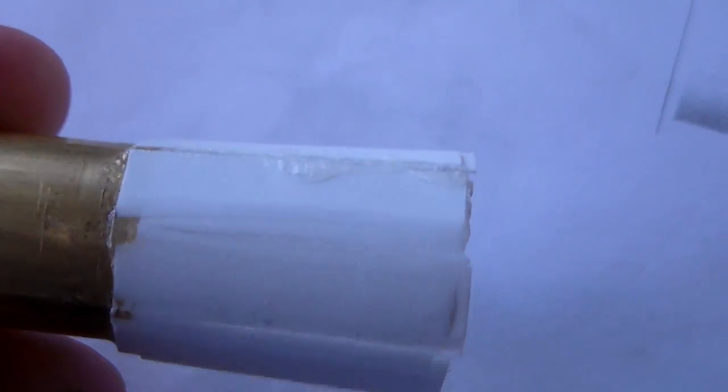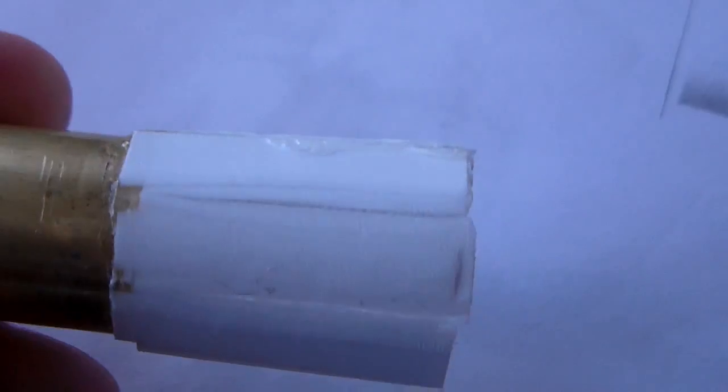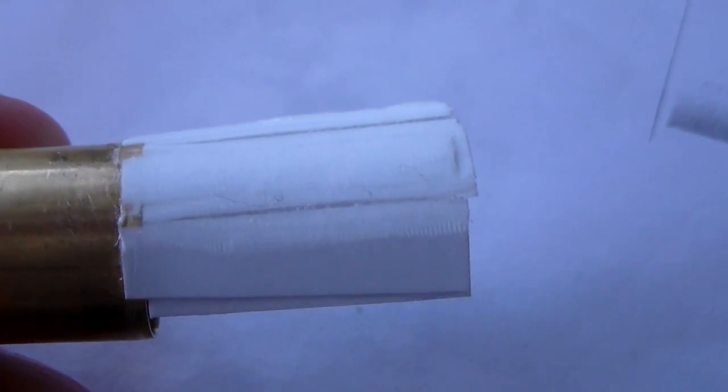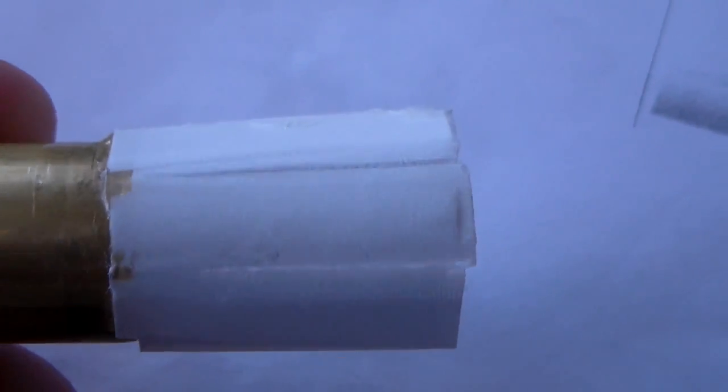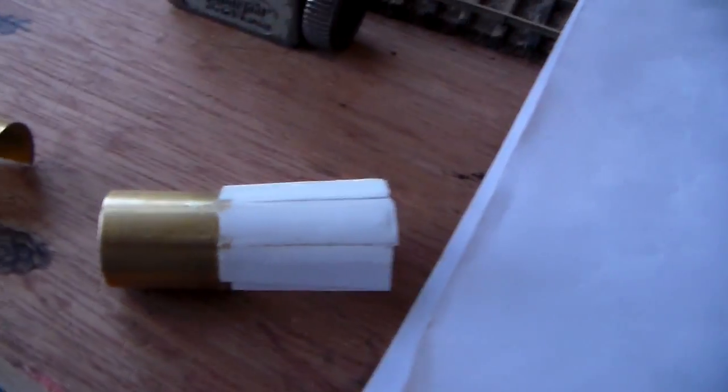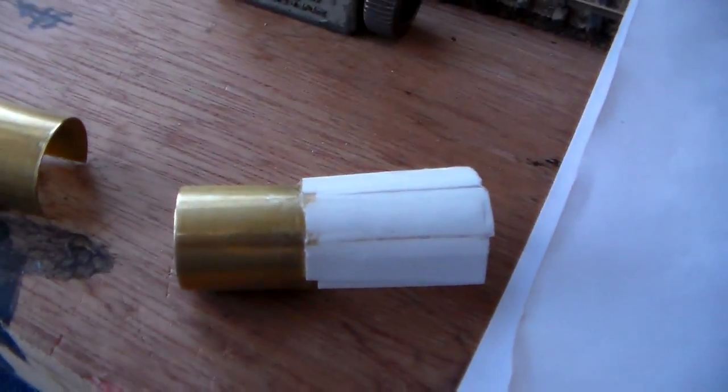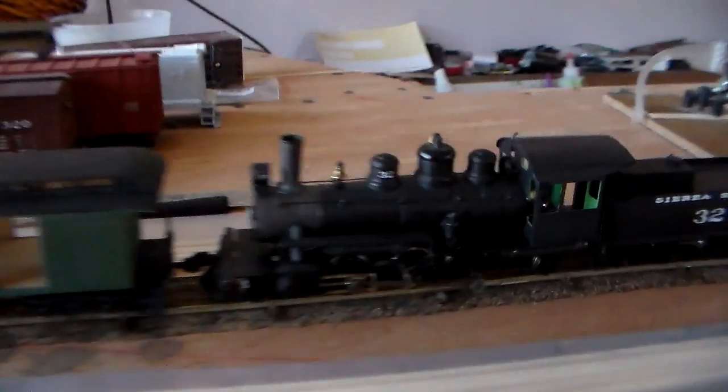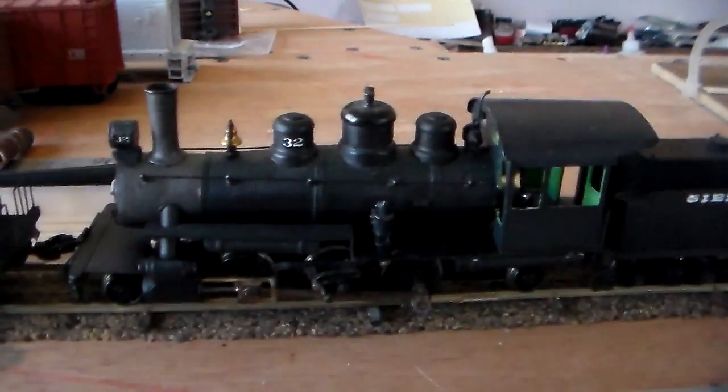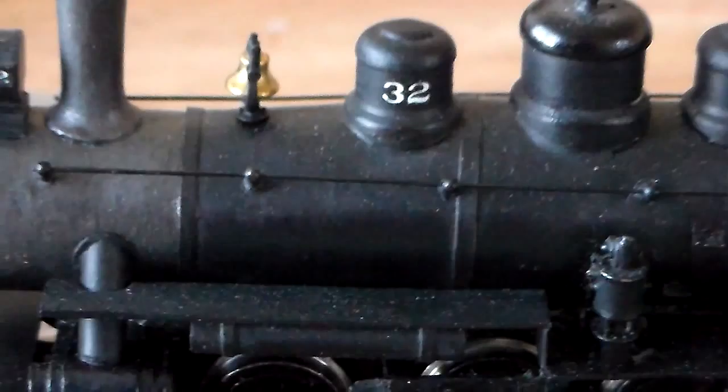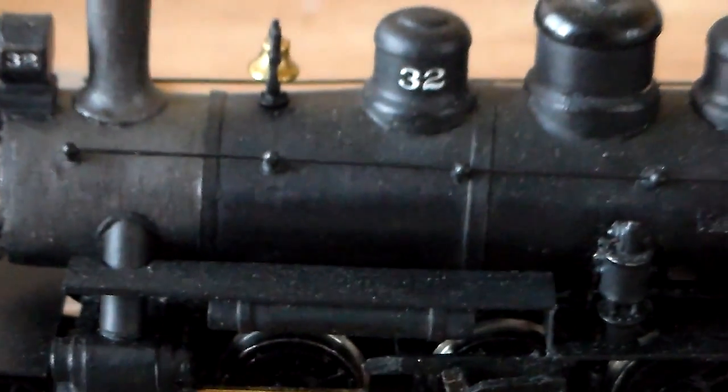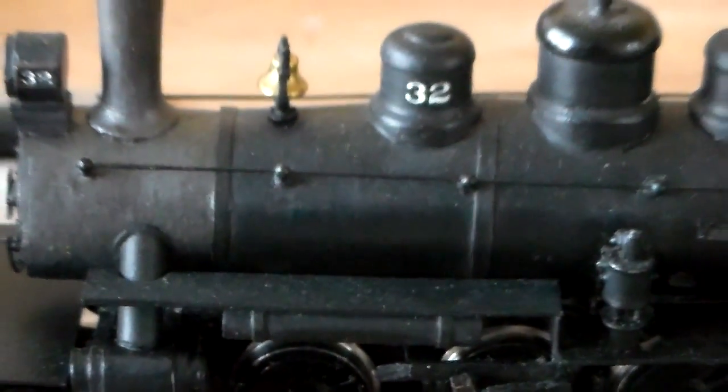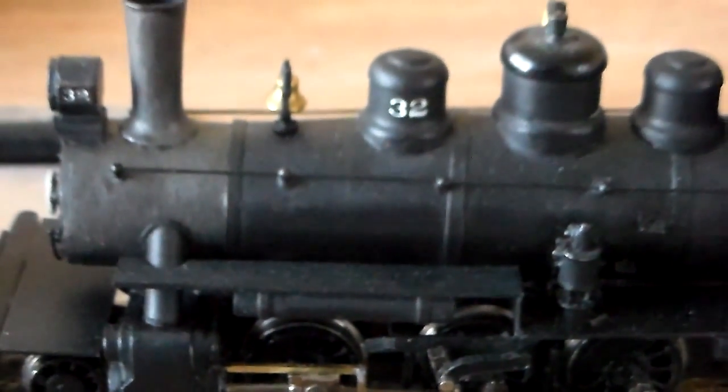Once you've filed it all out, then it takes a round shape. You just keep filing and fixing any mistakes you make until you come out with the finished product, which will look a little something like this.